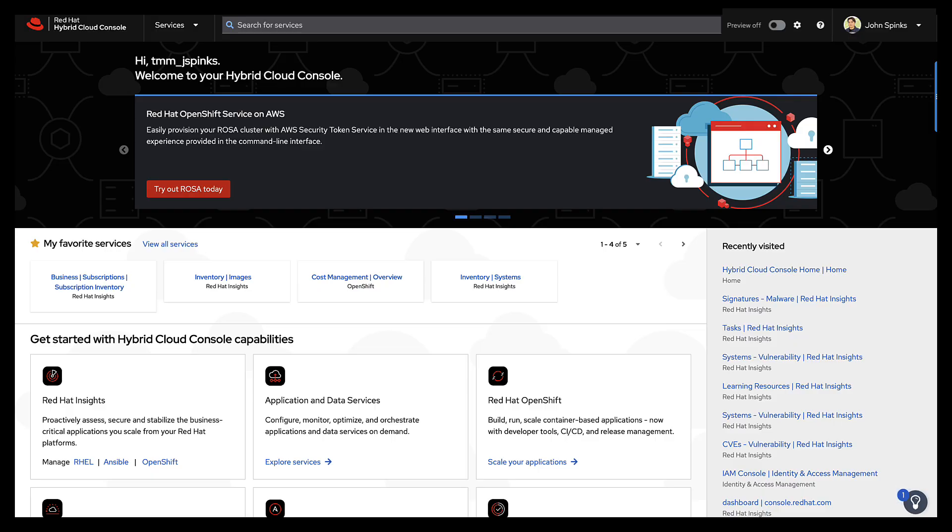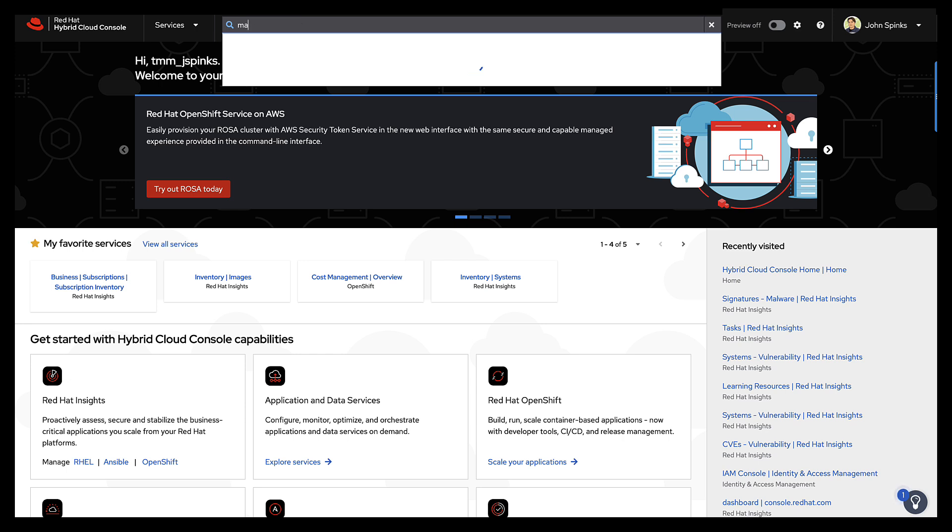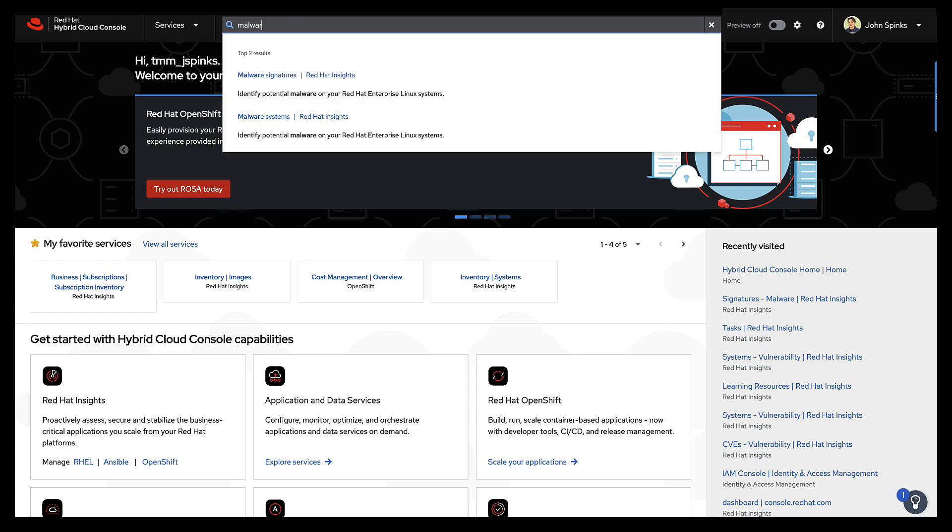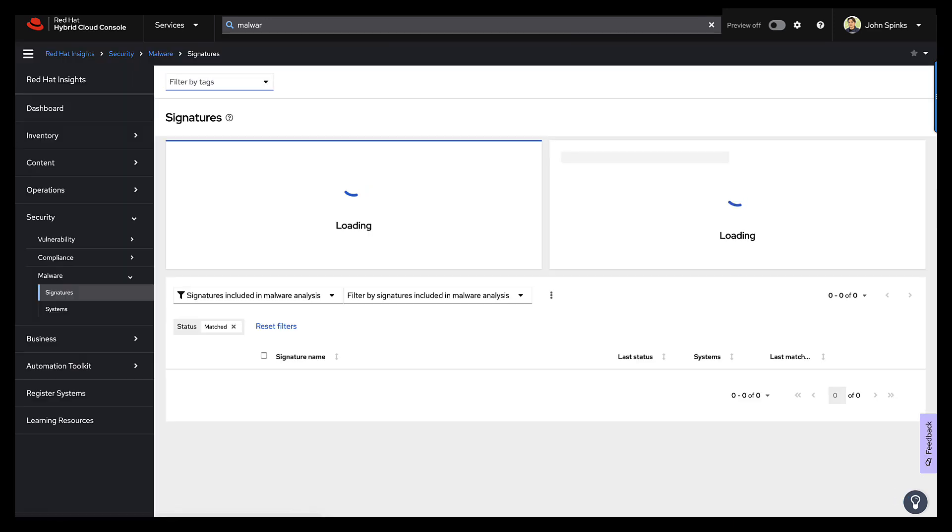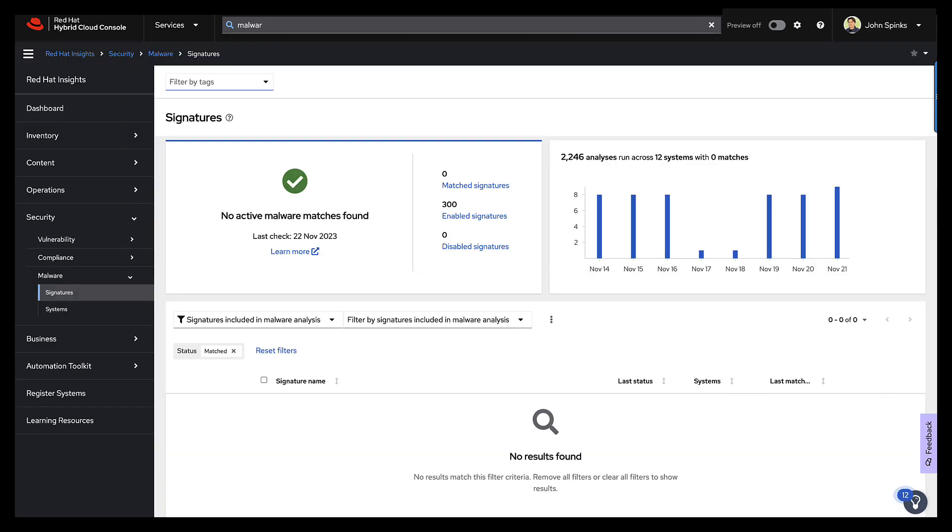I'm going to go into console.redhat.com now, and from the search, I'll search for malware, and we'll start with malware signatures. Currently, I have no active malware matches, which is exactly what I hope you see.